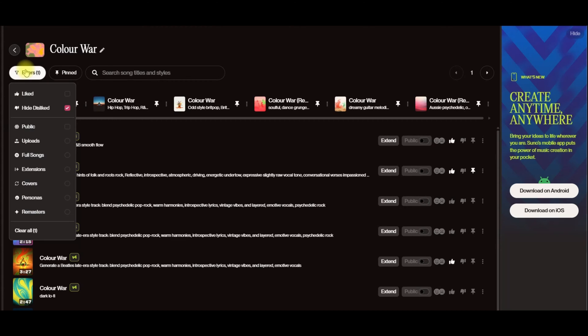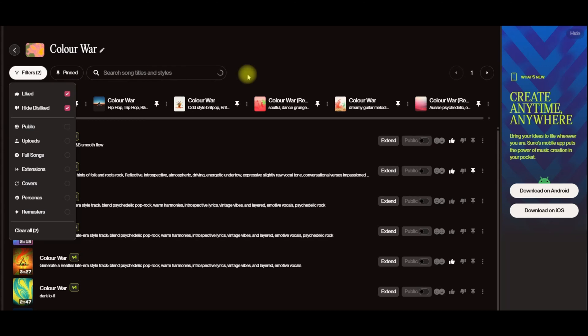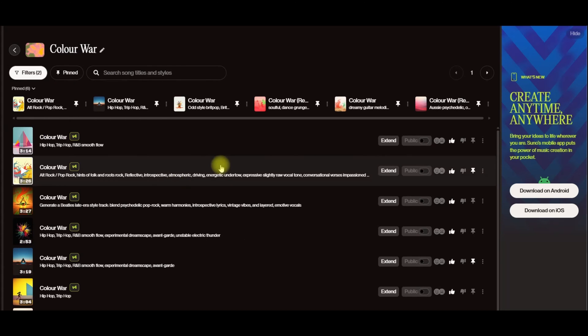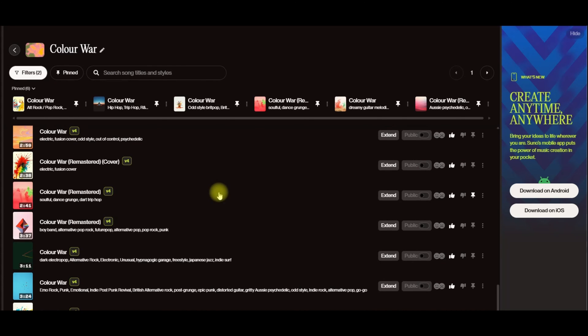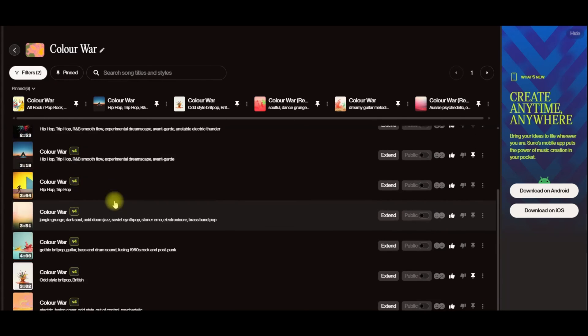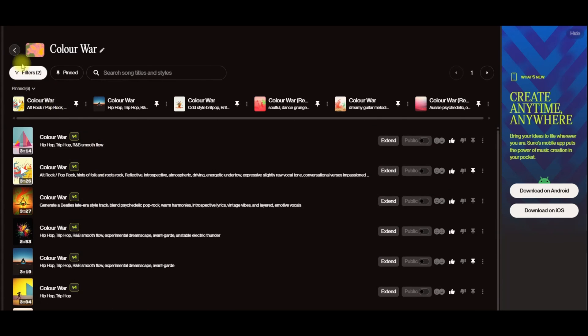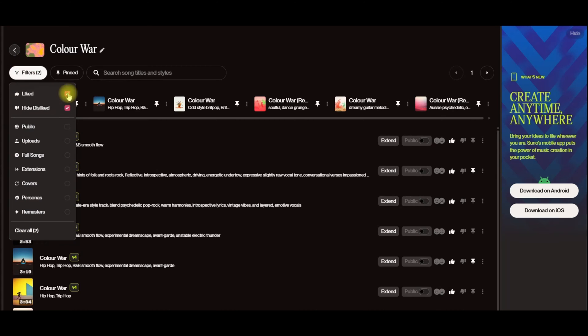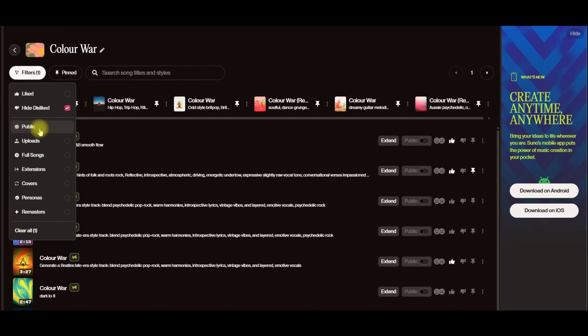So you'll see in here, by default, disliked are hidden. You can also change that to just being liked songs, so you'll see now all of those ones where I hadn't marked them have disappeared. Hopefully that's pretty clear, and then we've got some other options in here.